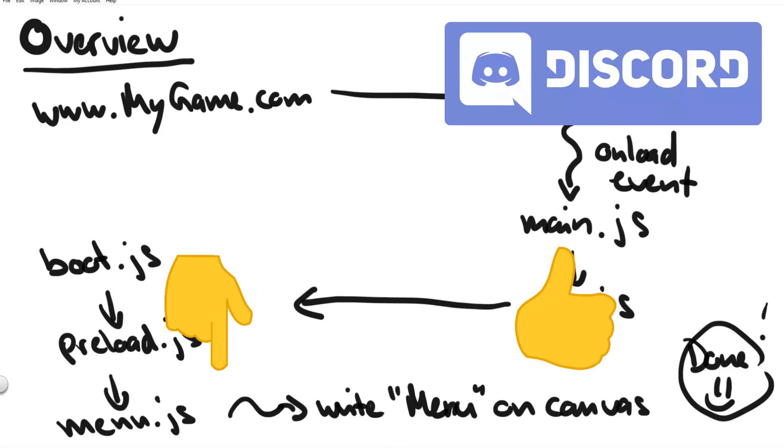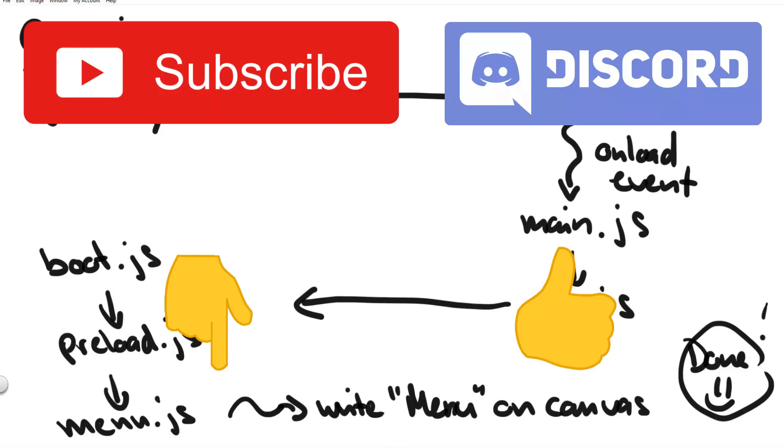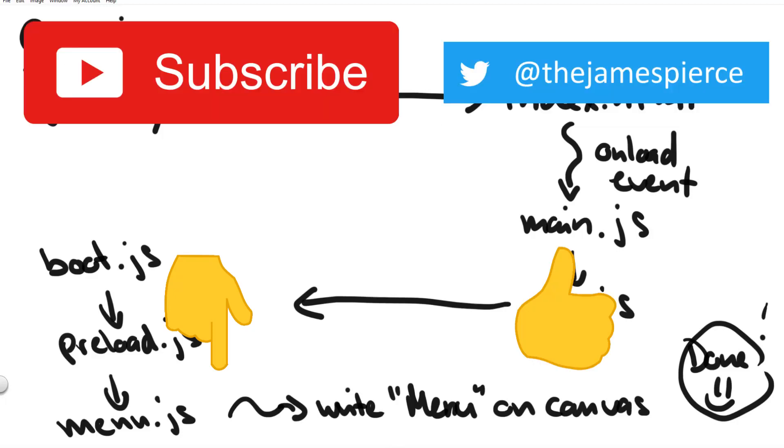Please don't forget to like this video and subscribe to my channel. Also please follow me on twitter I'm really trying to grow my twitter account.